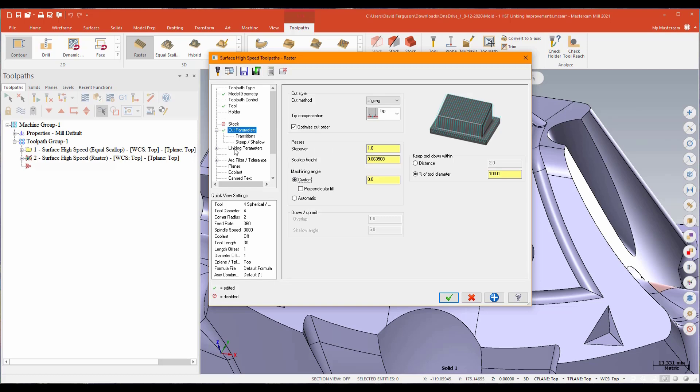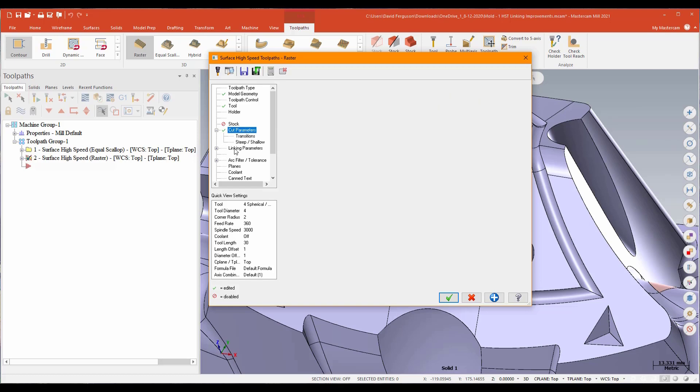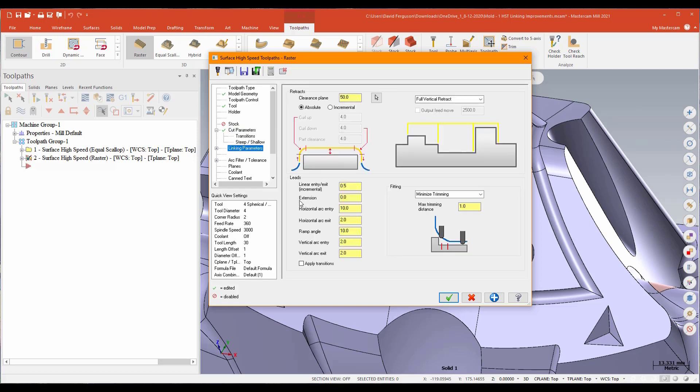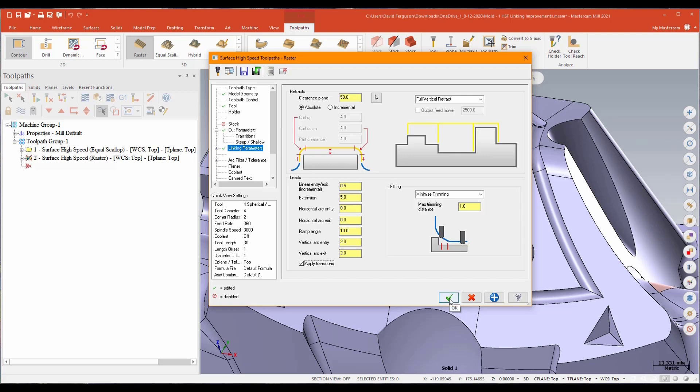On my linking parameters, again, I'm going to go ahead and do a simple extension by about five millimeters there. Again, I'm going to zero out my horizontals. And we'll go ahead and apply that to every transition move. And we'll see what we get with this.